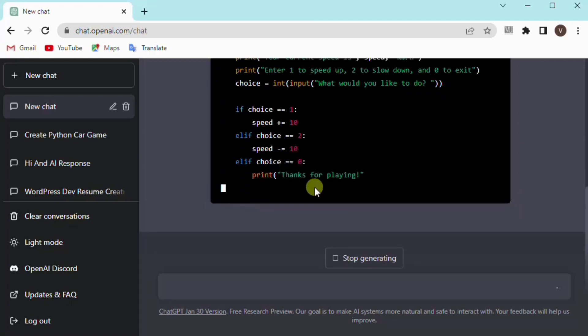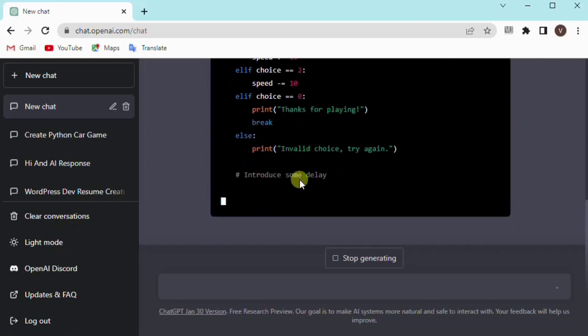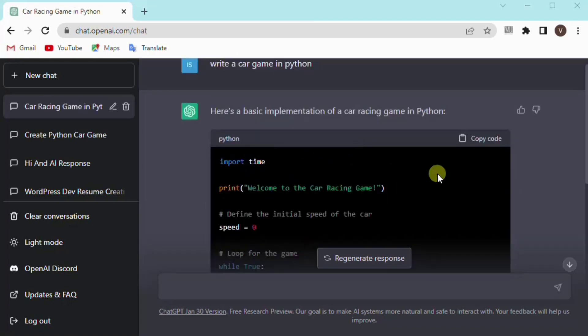You can see how it can easily create a Python code for you. Simply you can copy the code and paste in your editor and practice your coding skills. So that's it, see you in the next video.